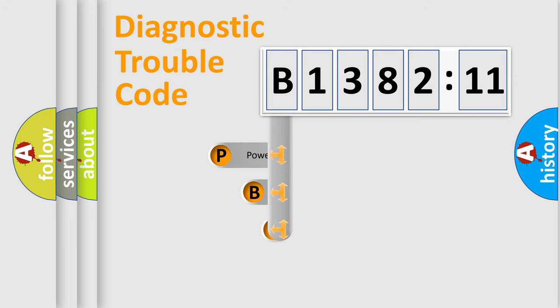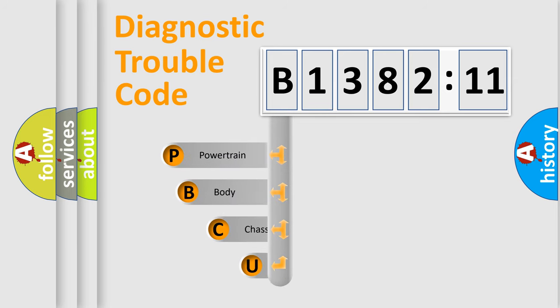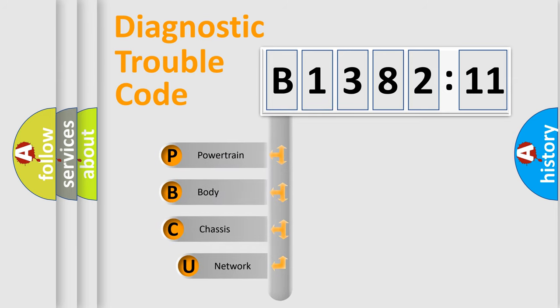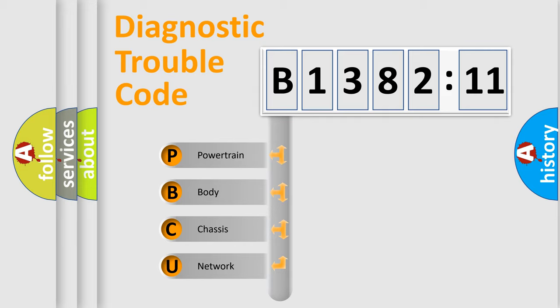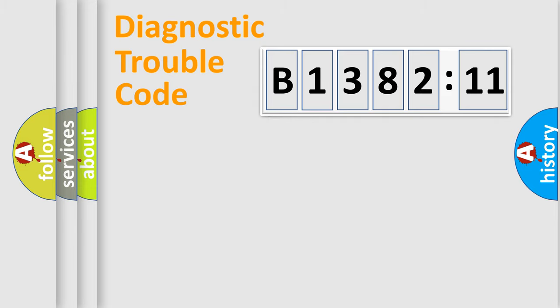First, let's look at the history of diagnostic fault code composition according to the OBD2 protocol, which is unified for all automakers since 2000. We divide the electric system of automobile into four basic units.